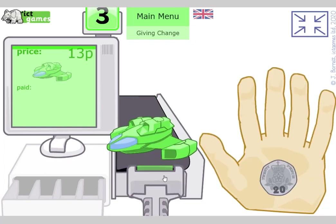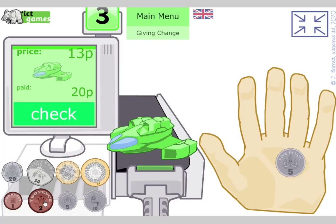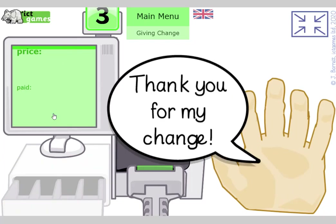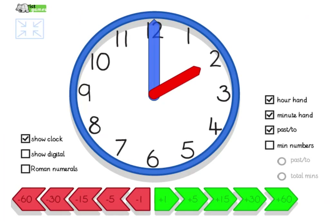One more. A 13p spaceship — they've paid 20p, that's too much, it's not fair. It's only 13p, so we need to give them some change so they go home with 20p's worth of stuff. How much change? Three and — three and seven! Well done, good job. Thank you for my change. Let's check on with something else.